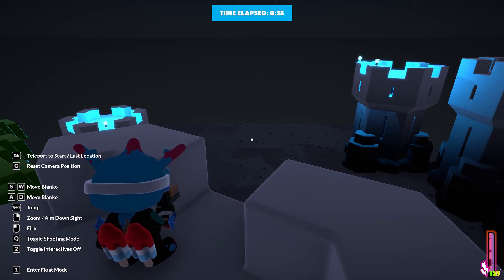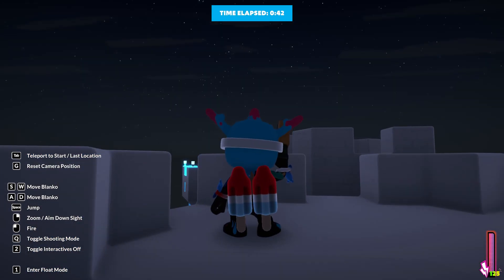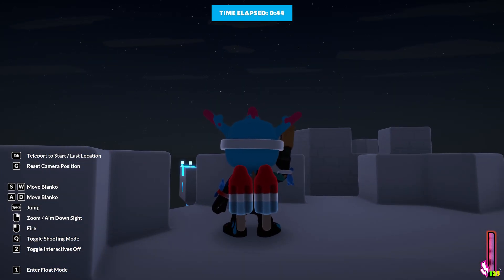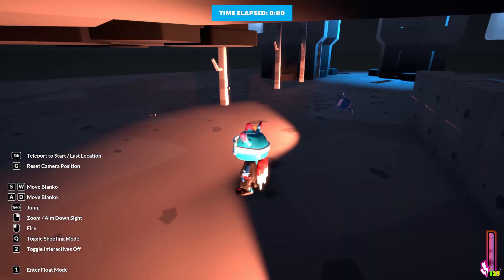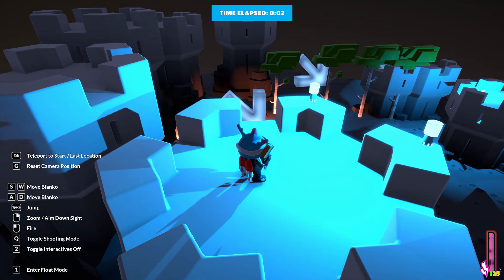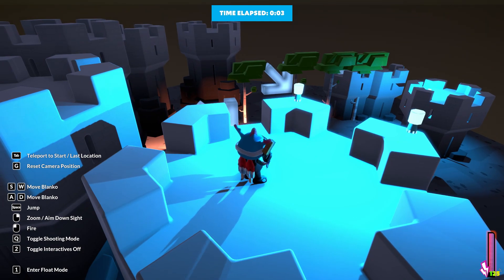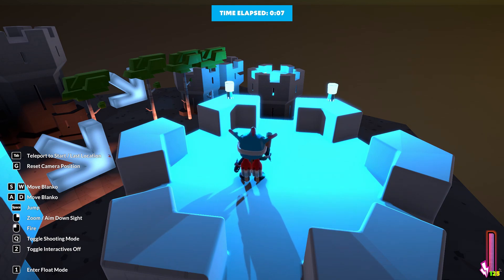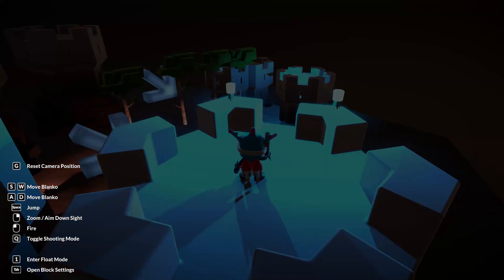There's a teleport to start, and last location with Tab. You can actually check quick locations — if you're working on a certain location you can change location and go to it. You can reset camera location, move, jump, and enter float mode.